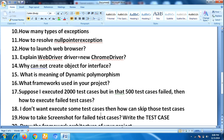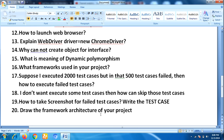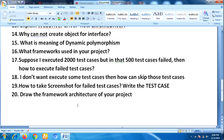The next question was how to take a screenshot for failed test cases — write the script for that. And finally, he asked: 'Draw your framework architecture for your project.'